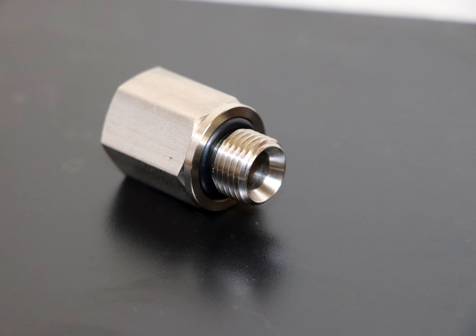British Standard Pipe is a family of technical standards for screw threads that has been adopted internationally for interconnecting and sealing pipes and fittings by mating an external thread with an internal thread. It has been adopted as standard in plumbing and pipe fitting, except in the United States, where NPT and related threads are the standard used.